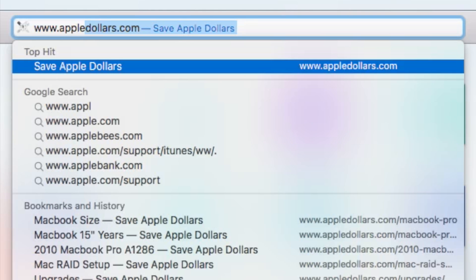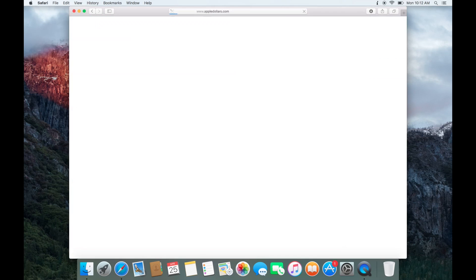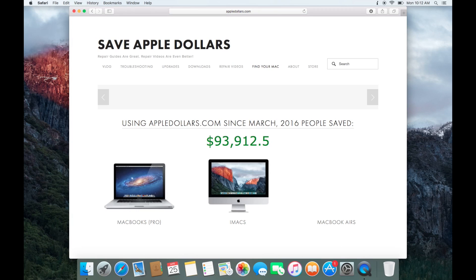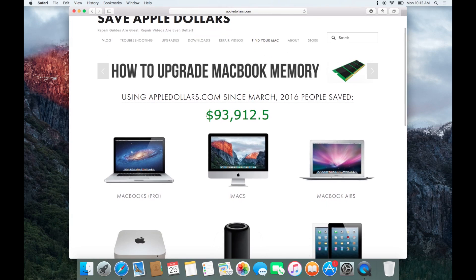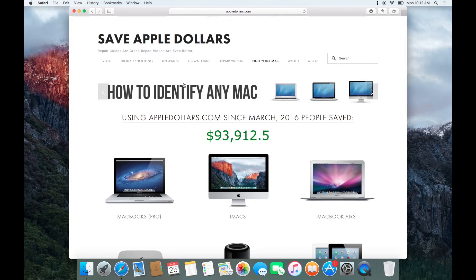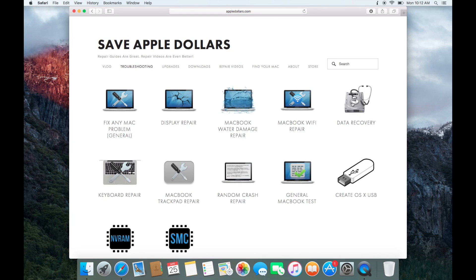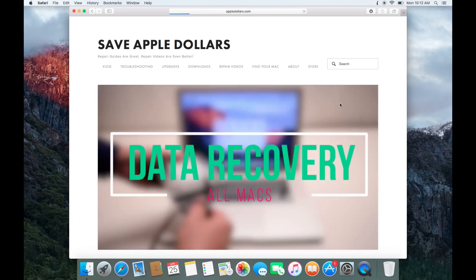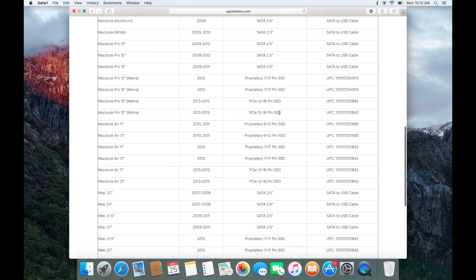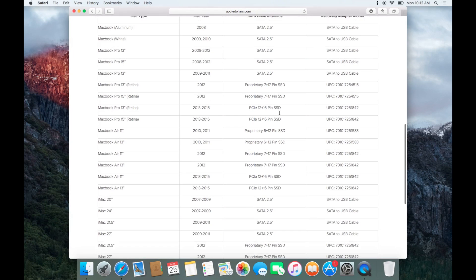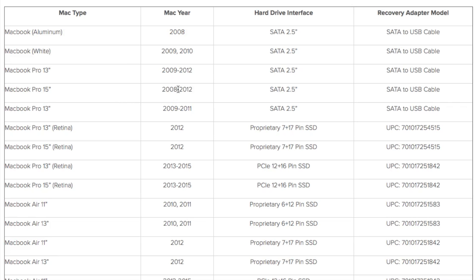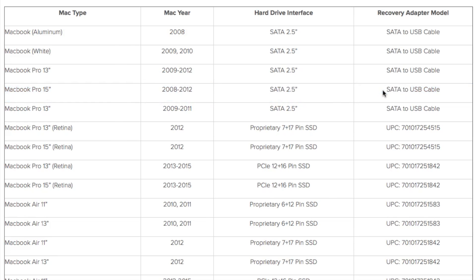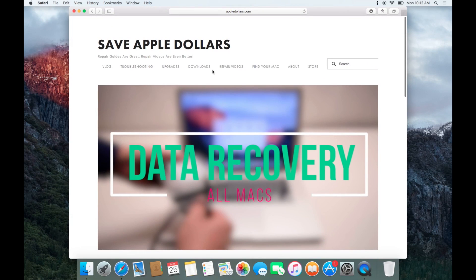Navigate to appledollars.com through the Safari browser. Select troubleshooting. In the troubleshooting page, find data recovery. Scroll down. Here you'll find a table of all the Macs and all years and the adapters that you'll need. We have a 15 inch 2010 MacBook, so we'll need just a basic SATA to USB cable. Look up the converter that you need for your Mac.